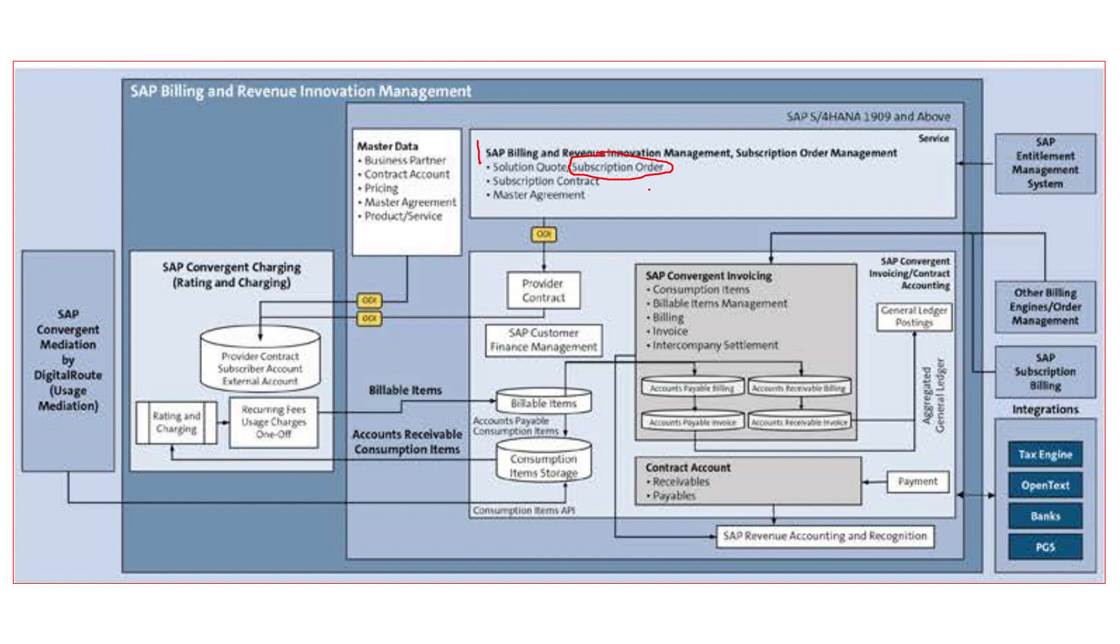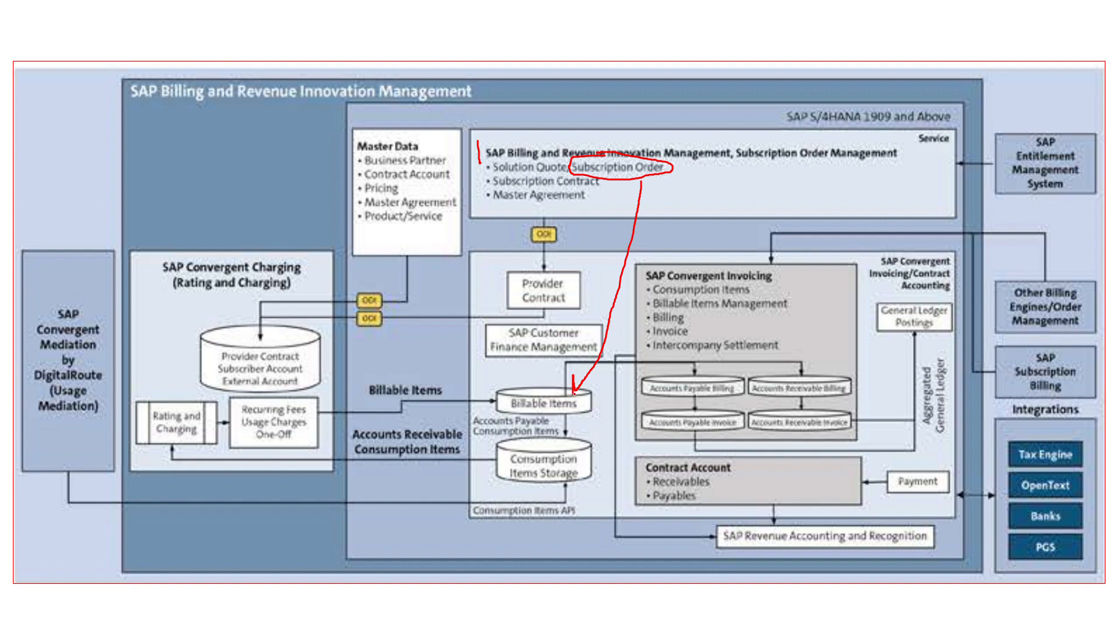First, the subscription order got created, and then instead of subscription contract getting created, which was the case in both consumption-based model and subscription-based model, from subscription order automatically it bypassed all the intermediary steps and posted directly a billable item.